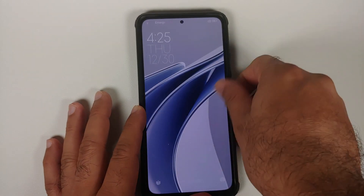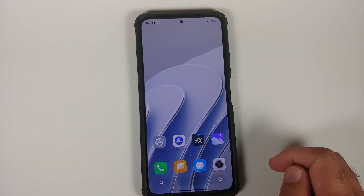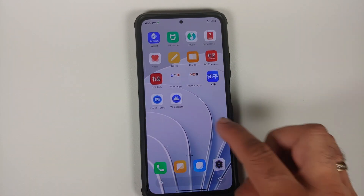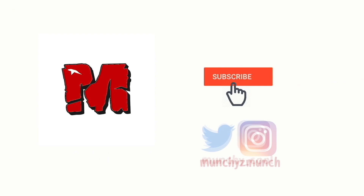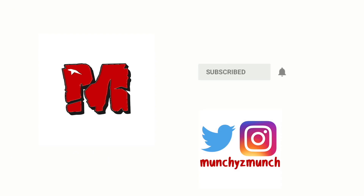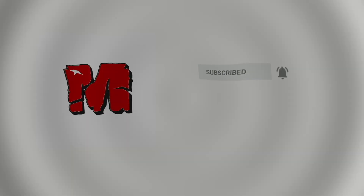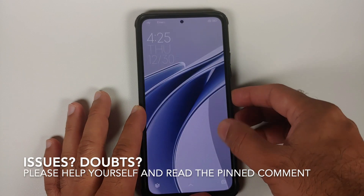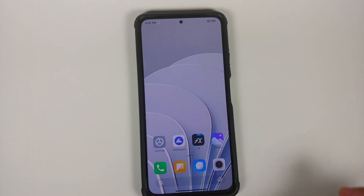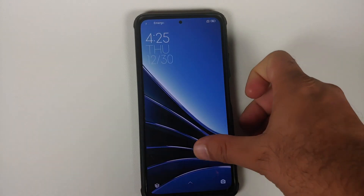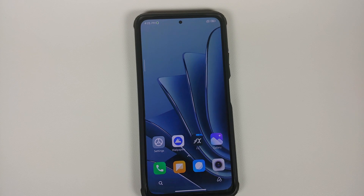Hey peeps, what's up — Munchy here back with another video. In this video I'm going to show you how to install OnePlus 10 live wallpapers on any Android device without having to root it.